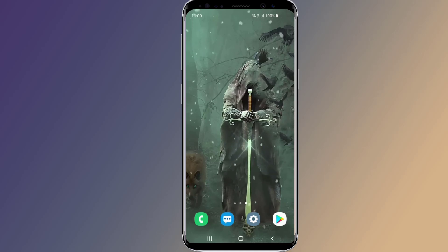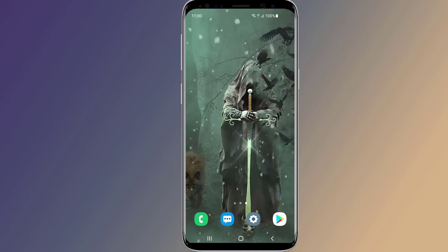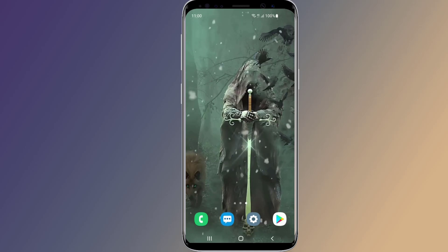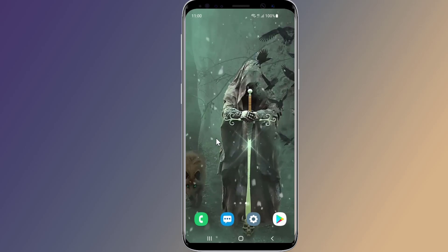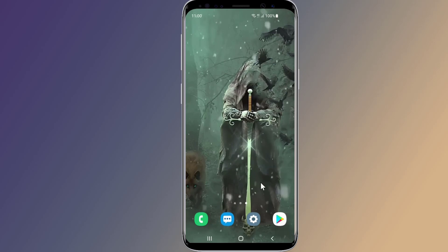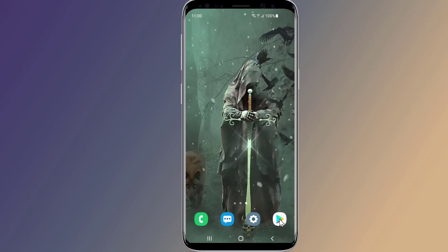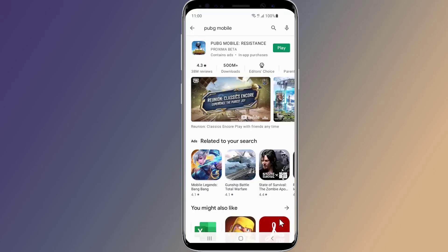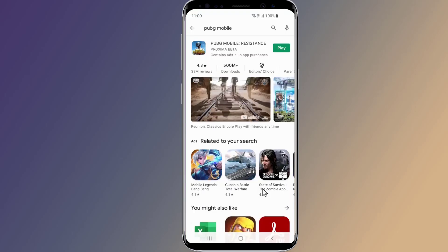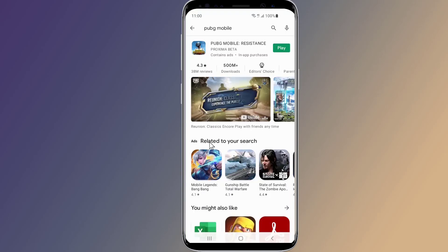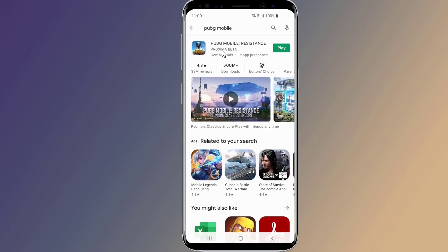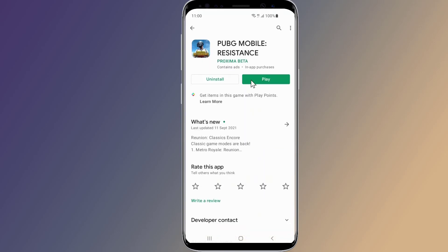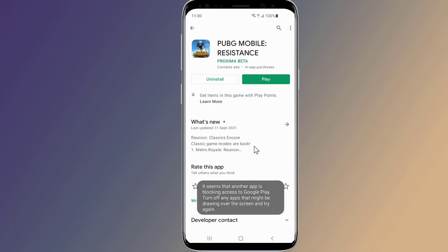Are you getting a 'looks like another app is blocking access to Google Play, turn off any apps that might be drawing over the screen and try again' error on the Google Play Store? If you're experiencing this error, you won't be able to install apps, update apps, or make a payment.